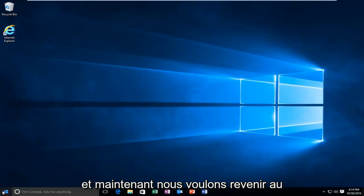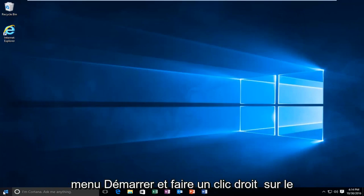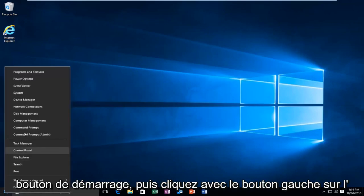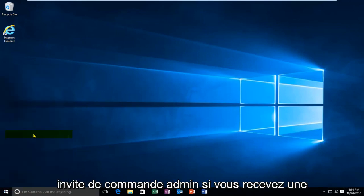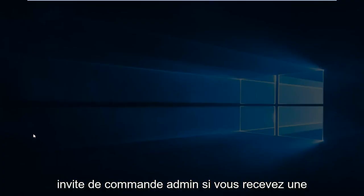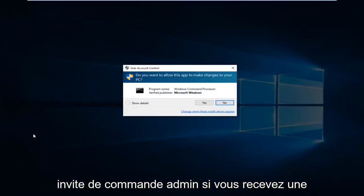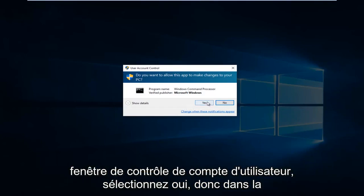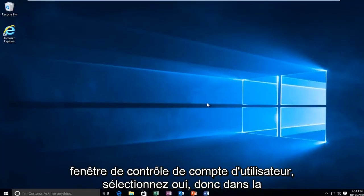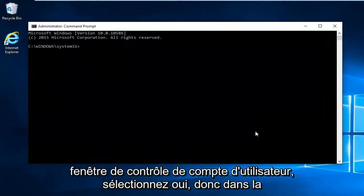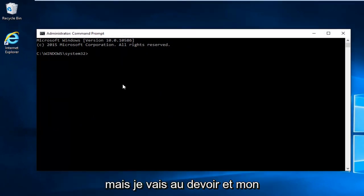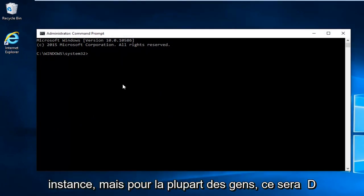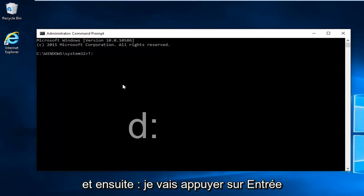Now we want to head back to the Start menu and right-click on the Start button. Then left-click on Command Prompt Admin. If you receive a User Account Control window, select Yes. In most cases it would be the D drive, however I'm going to do T in my instance, but for most people it will be D, then colon, then hit Enter.